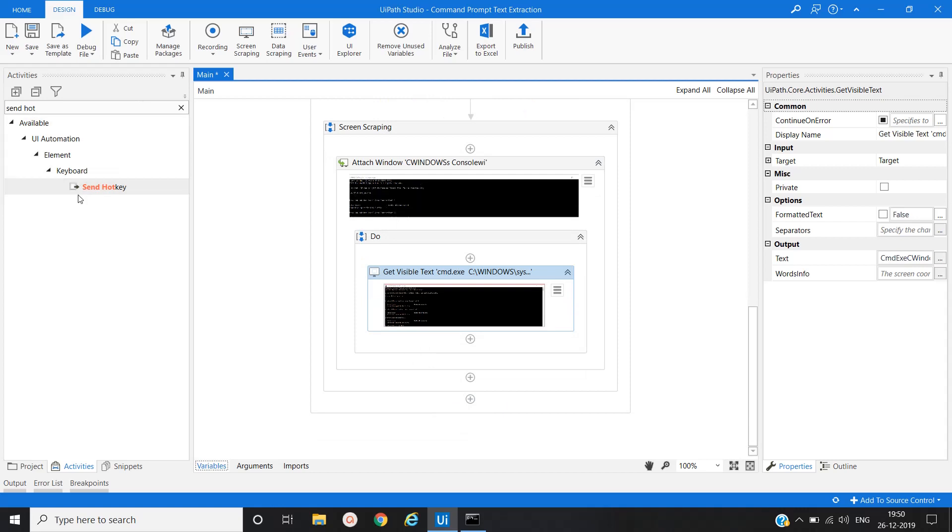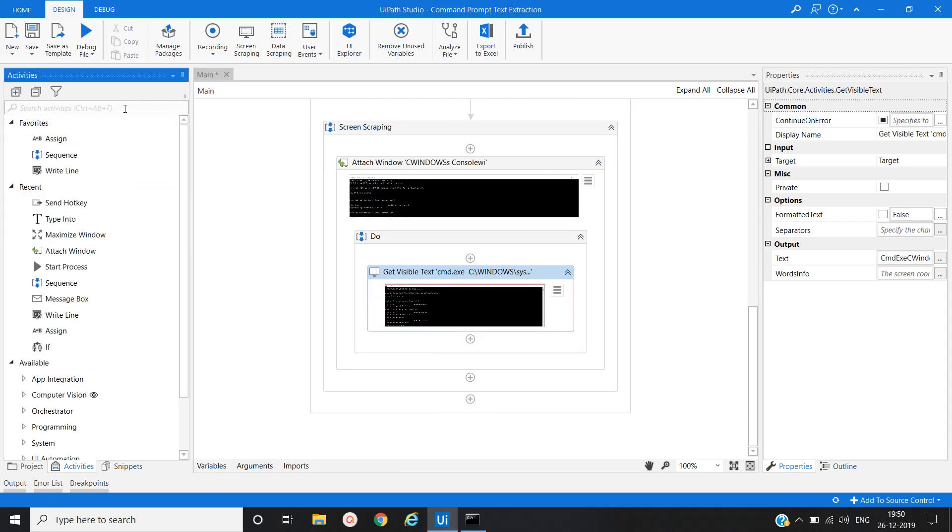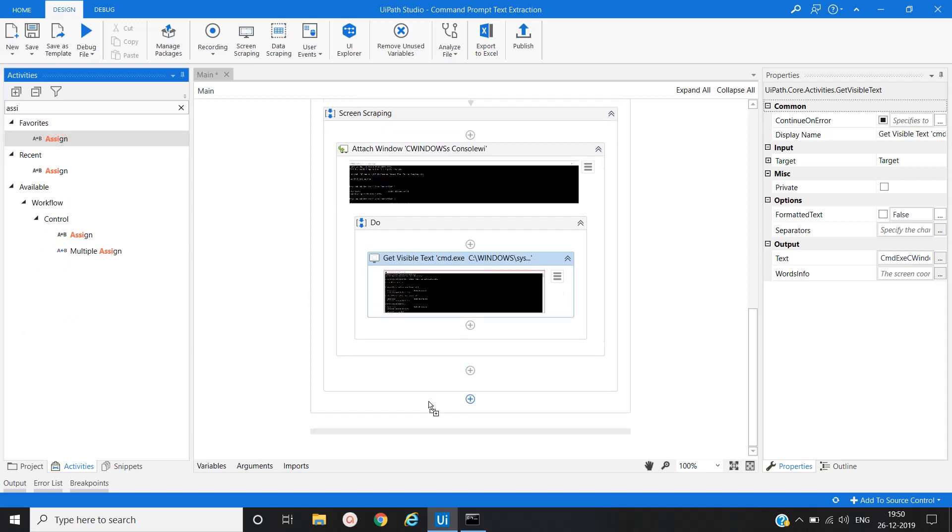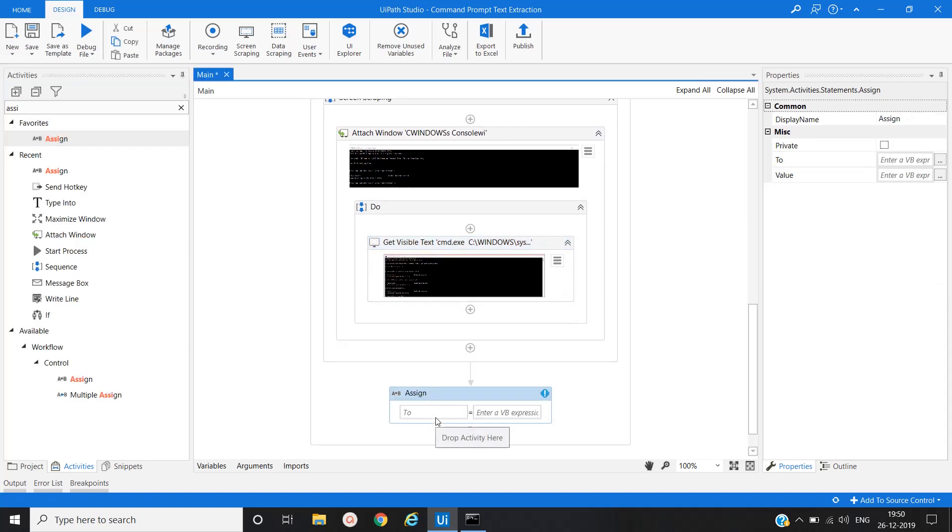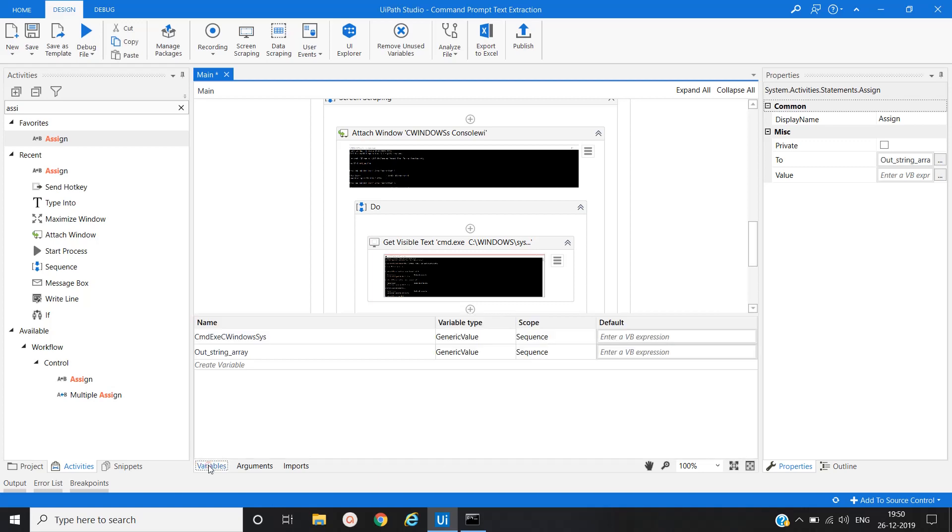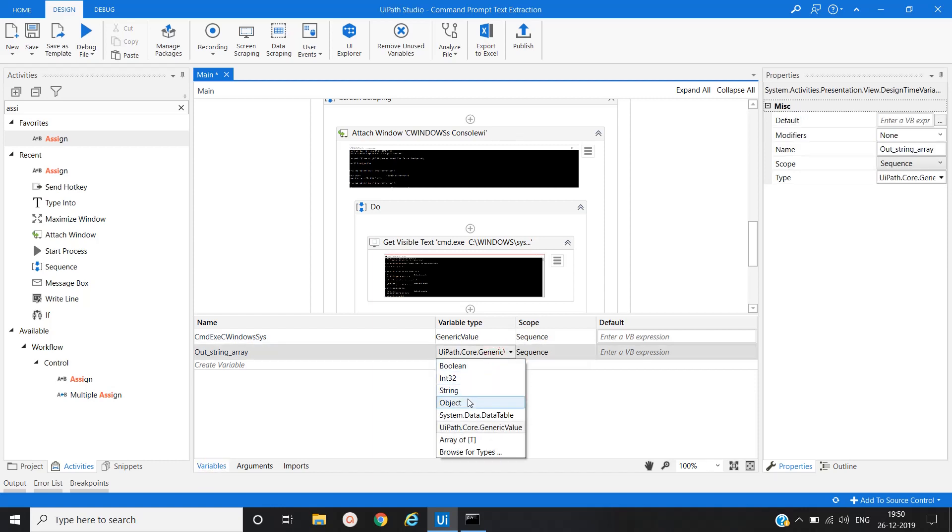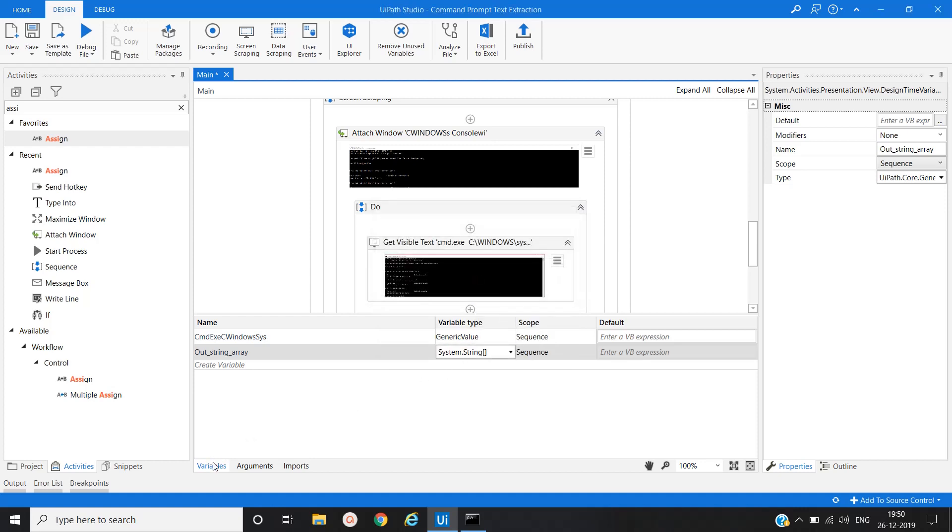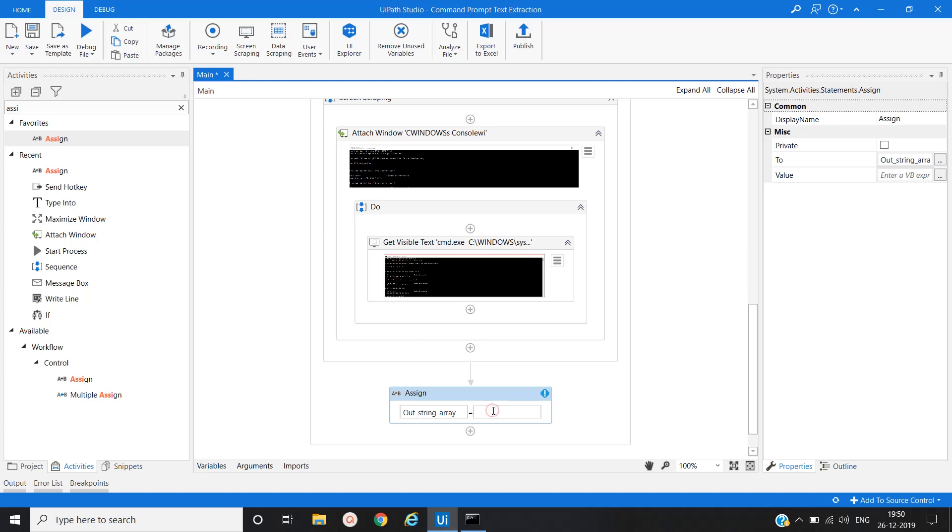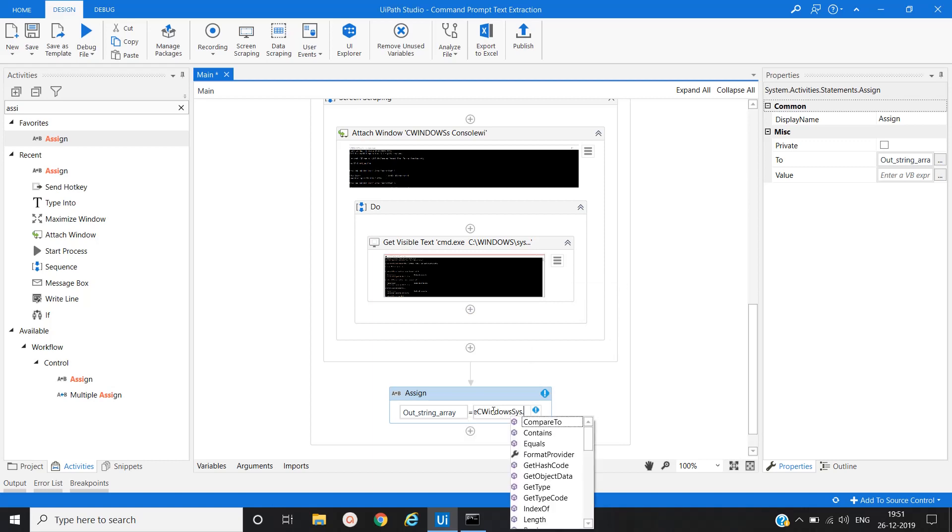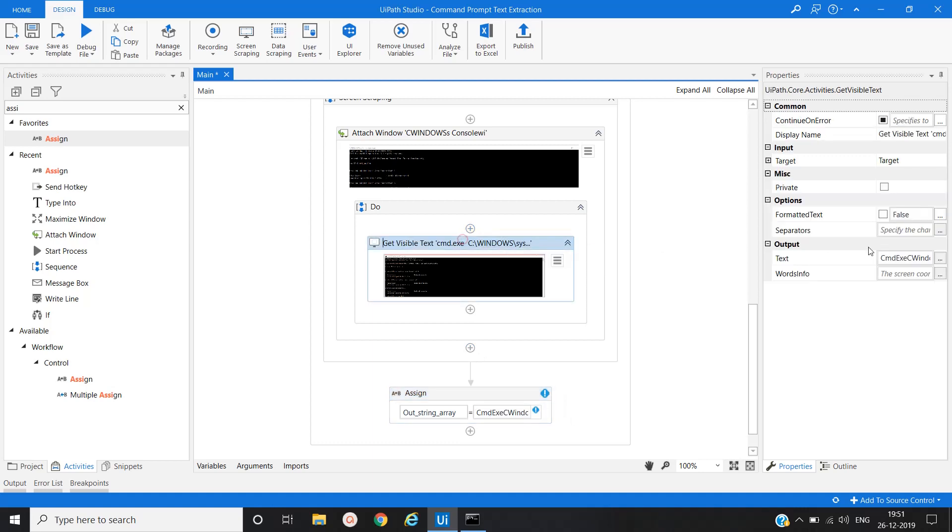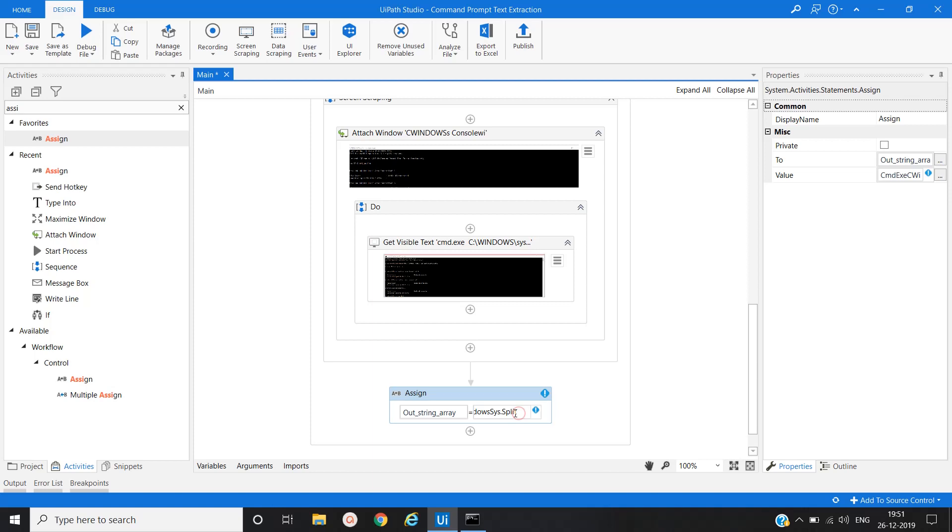Now we will use one assign activity. We will create one variable here, out underscore string array. We will create this type of array variable, string array. So here we will split whatever text is present in this variable as a new line. So for that we will use that variable which is generated cmd xc window, then dot split.